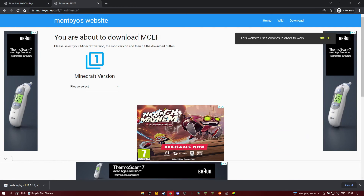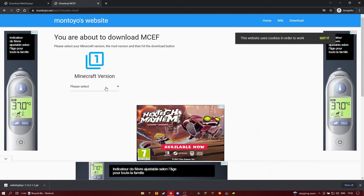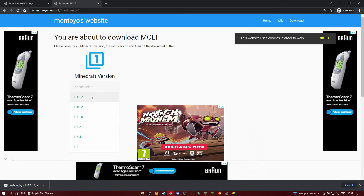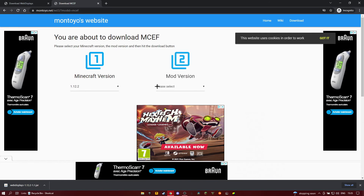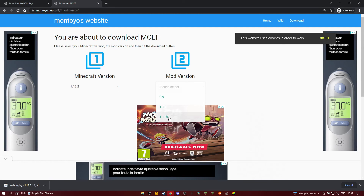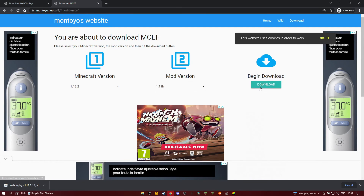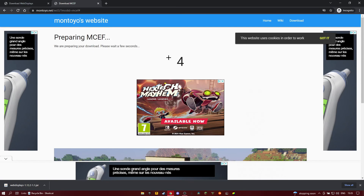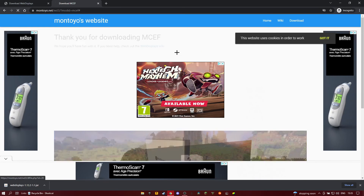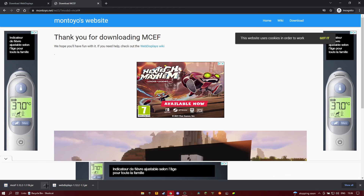Next, you're going to go to this link — it's the second link in the description. You click on this, then click whichever version you're using — I'm using 1.12.2. You click on that, select the latest version at the bottom, click on the download button, wait a few seconds, then click on download, and it should be there.